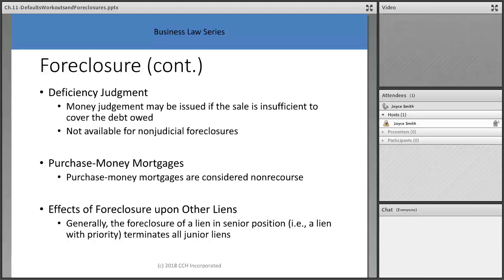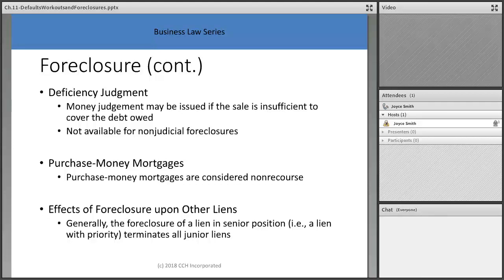A deficiency judgment is a money judgment that may be issued if the sale proceeds are insufficient to cover the debt owed; it's not available for non-judicial foreclosures. This deficiency is the gap between what the short sale or foreclosure sale yielded and what was owed. In a short sale, the deficiency is where you'll get the 1099 — the bank forgave the loan but you still owe taxes on it as if you received a windfall. Purchase money mortgages are considered non-recourse.